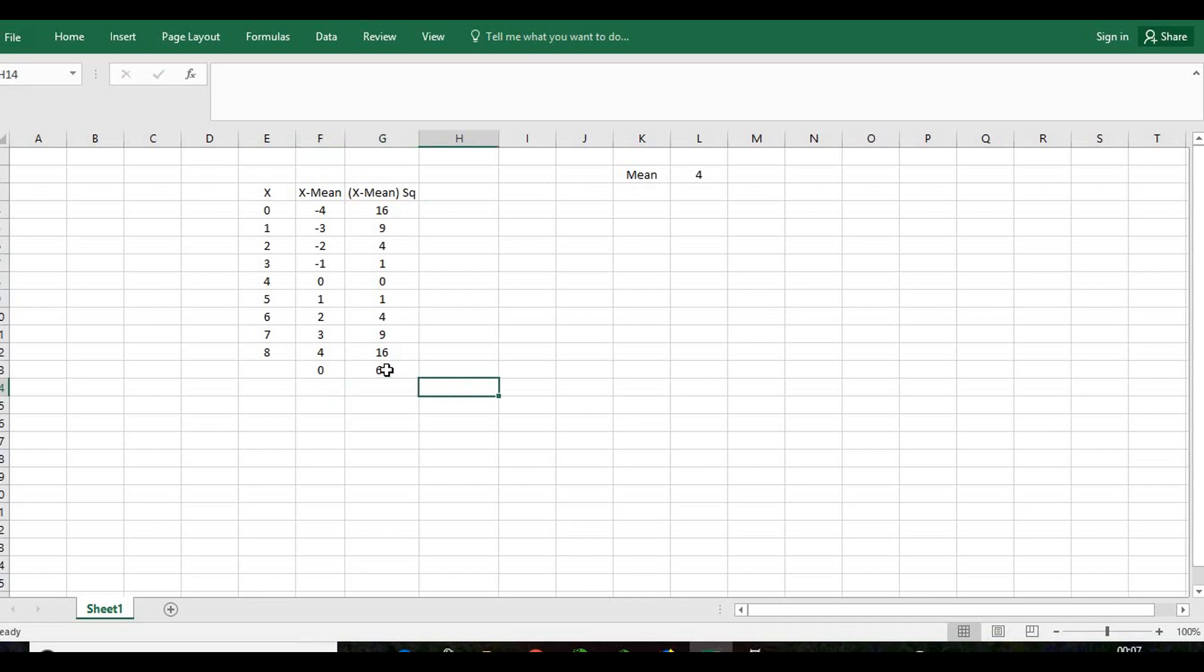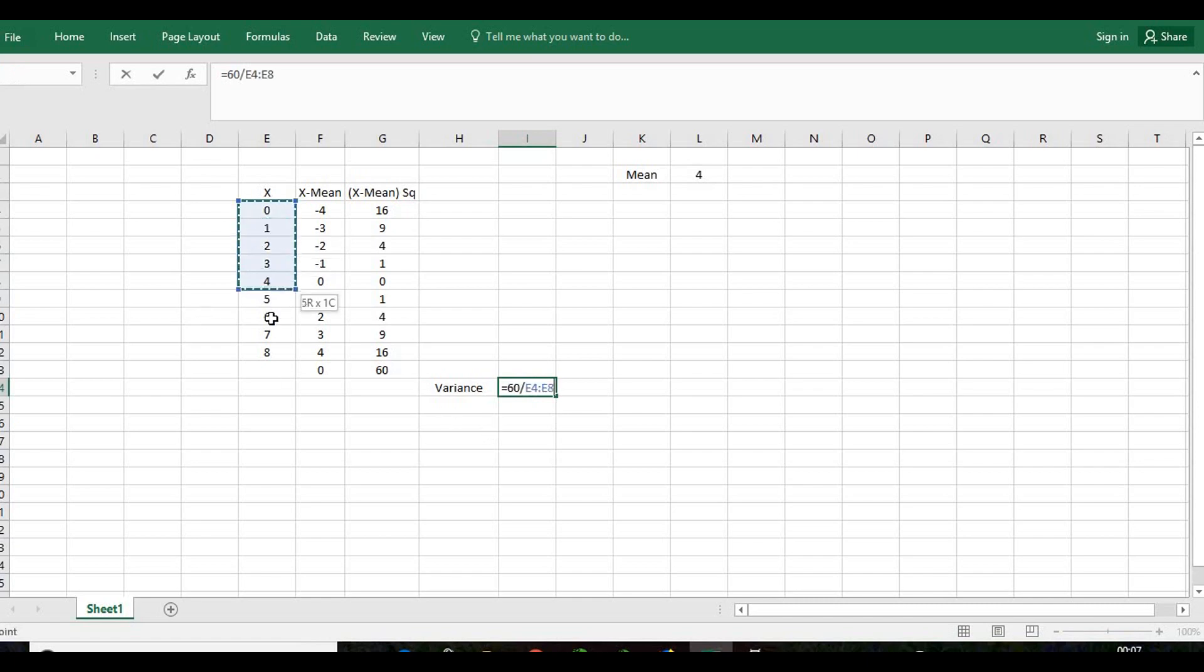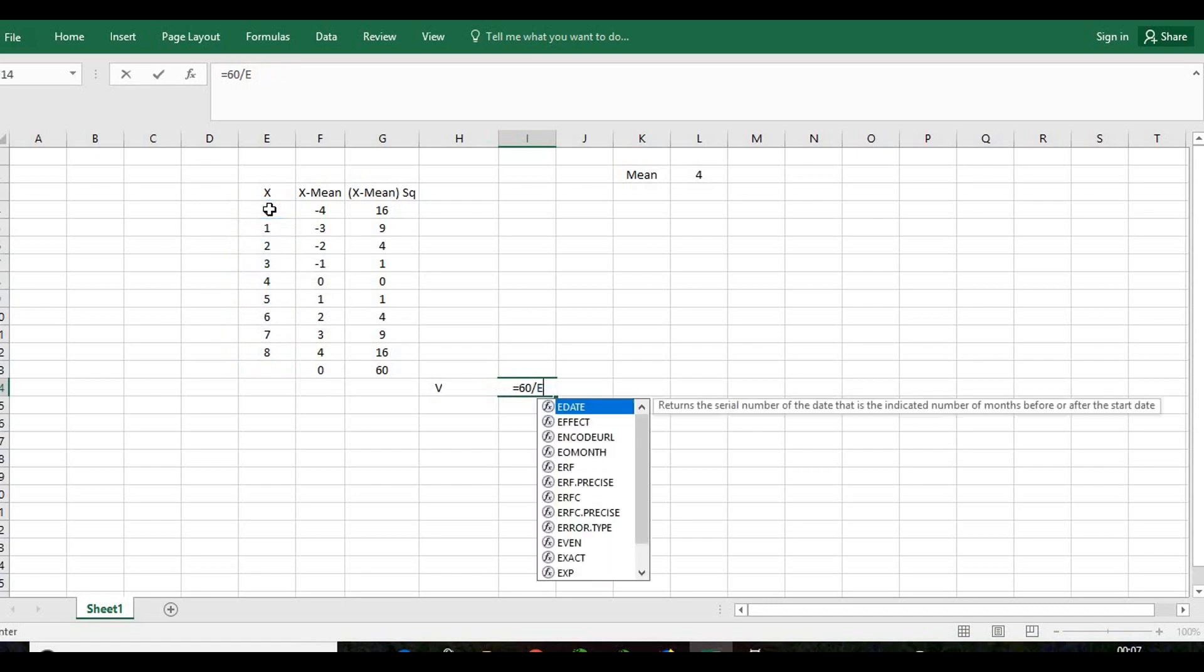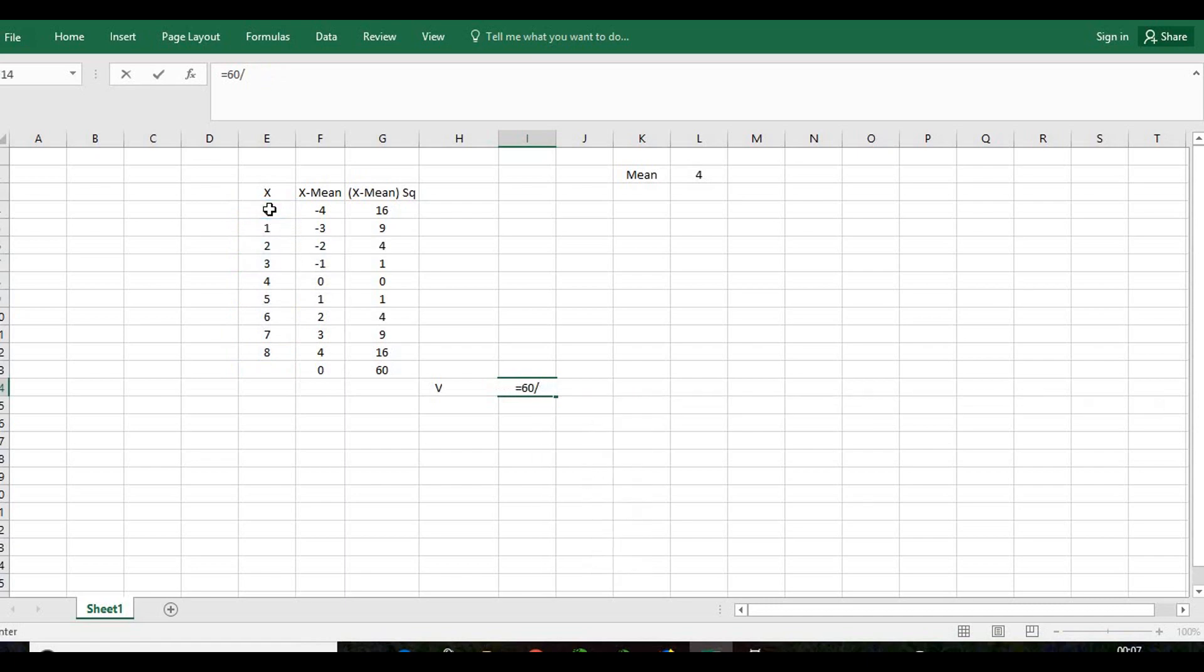Now to calculate the variance, variance equals the total sum which is 60 divided by the total count. What is the total count? The total count is 9.